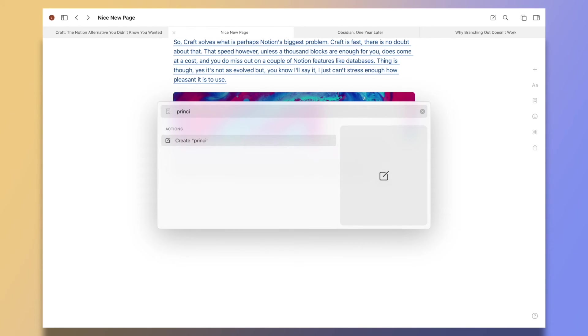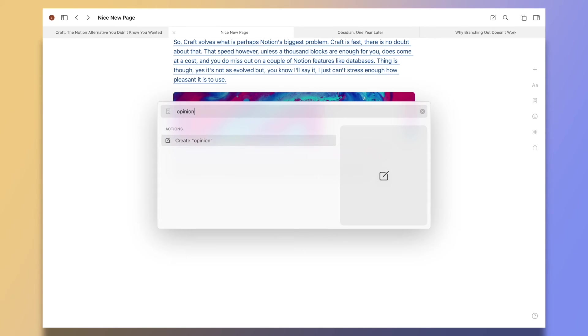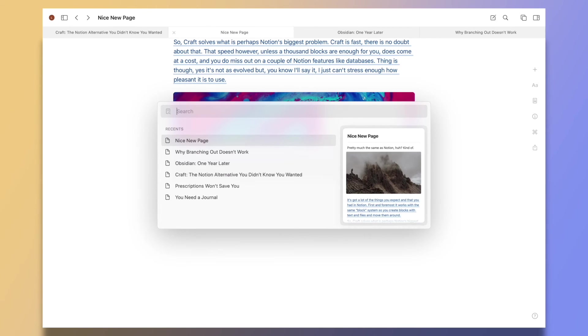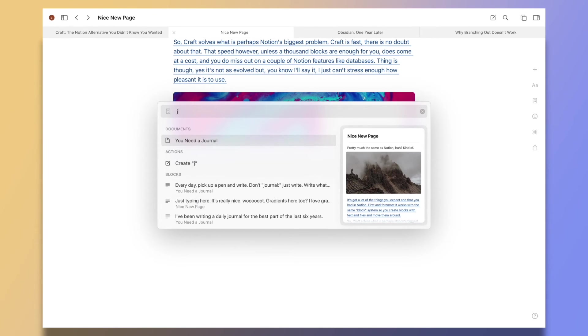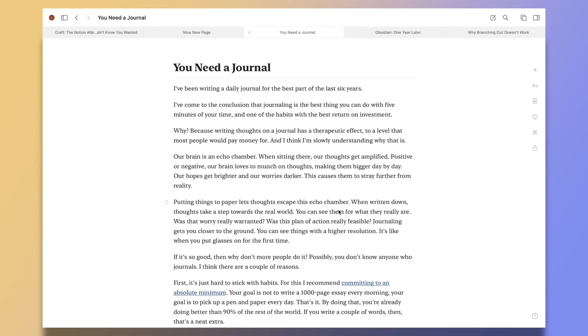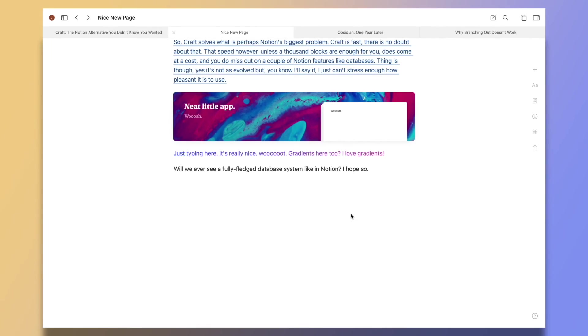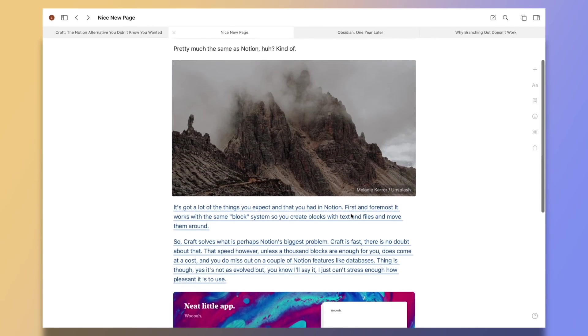Thing is though, yes, it's not as evolved, but you know, I'll say it: I just can't stress enough how pleasant it is to use. Now I said this in my blog before and I'll say it in a video in the future...